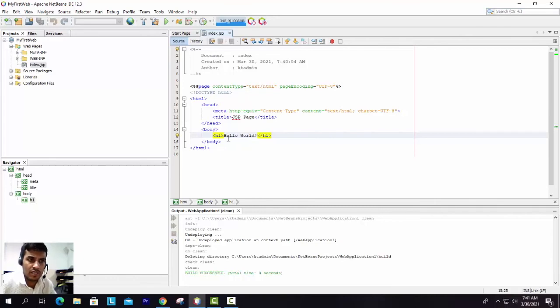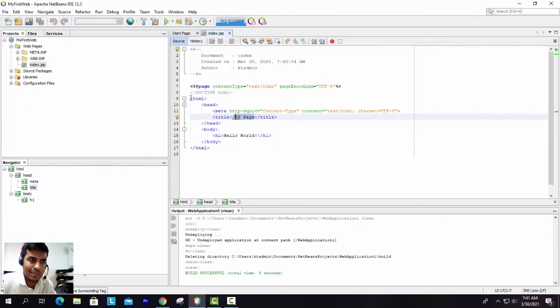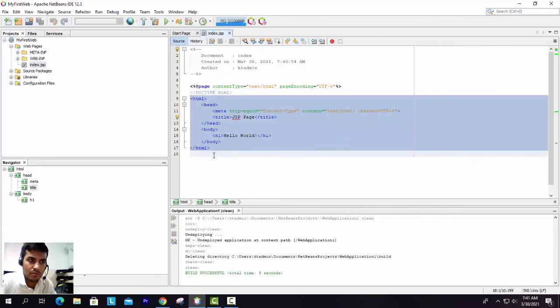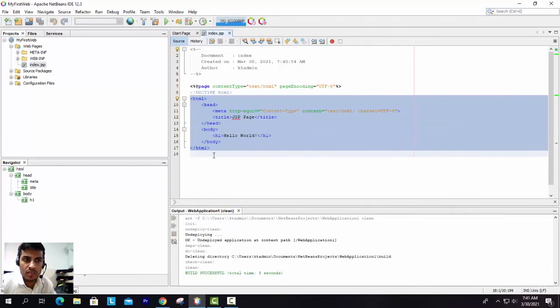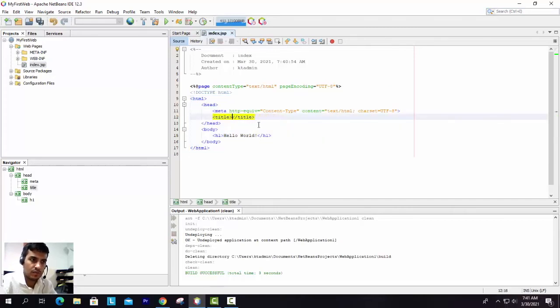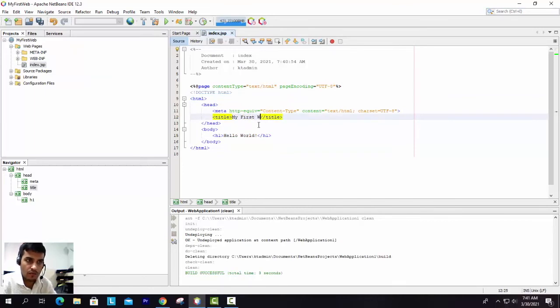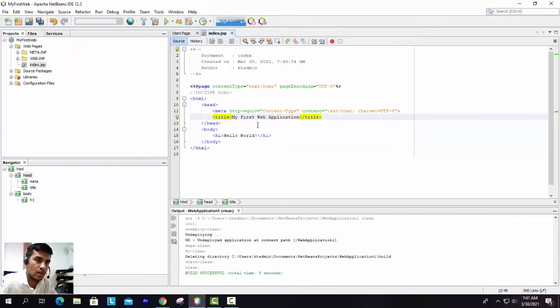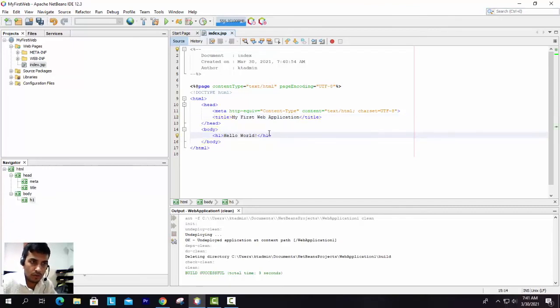You will get information that is provided by NetBeans. Here in the title, you can see this is just the HTML part, because basically JSP is a combination of HTML along with Java codes. Here you can change the title: "My First Web Application".